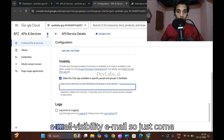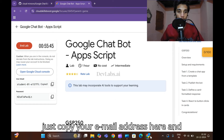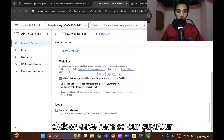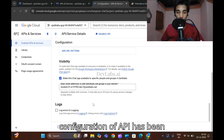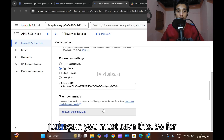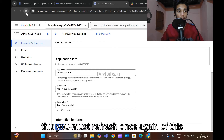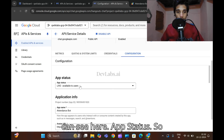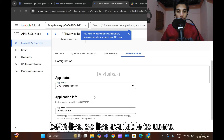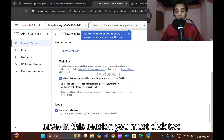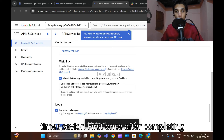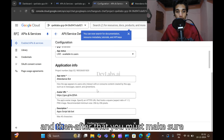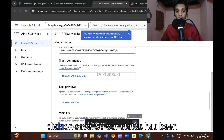For email visibility, come back to the lab and copy your email address, then paste it in the email field and click 'Save'. The API configuration has been successfully completed — you can see 'Configuration has been saved'. Refresh the dashboard once more and check the app status. Make sure it is set to 'Live — Available to Users'. You need to save twice: once after completing the deployment and email address, then refresh the page, confirm the app is live, and click 'Save' again.